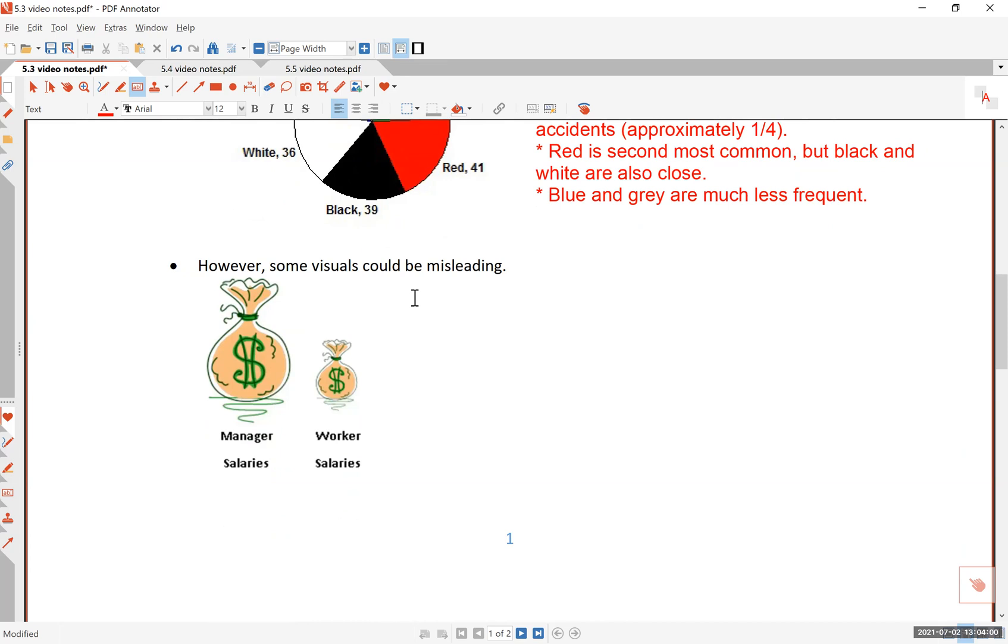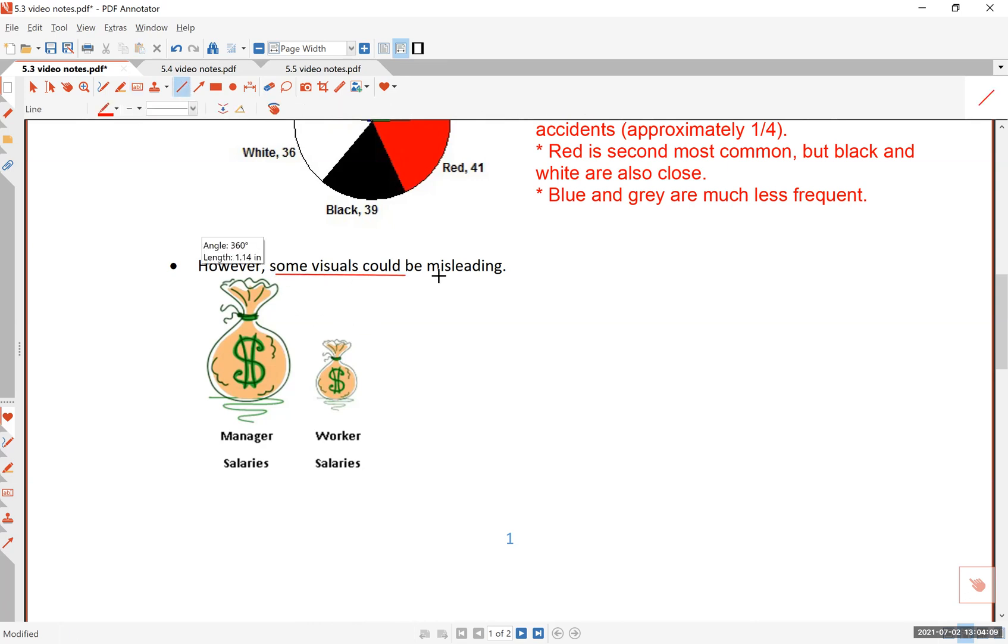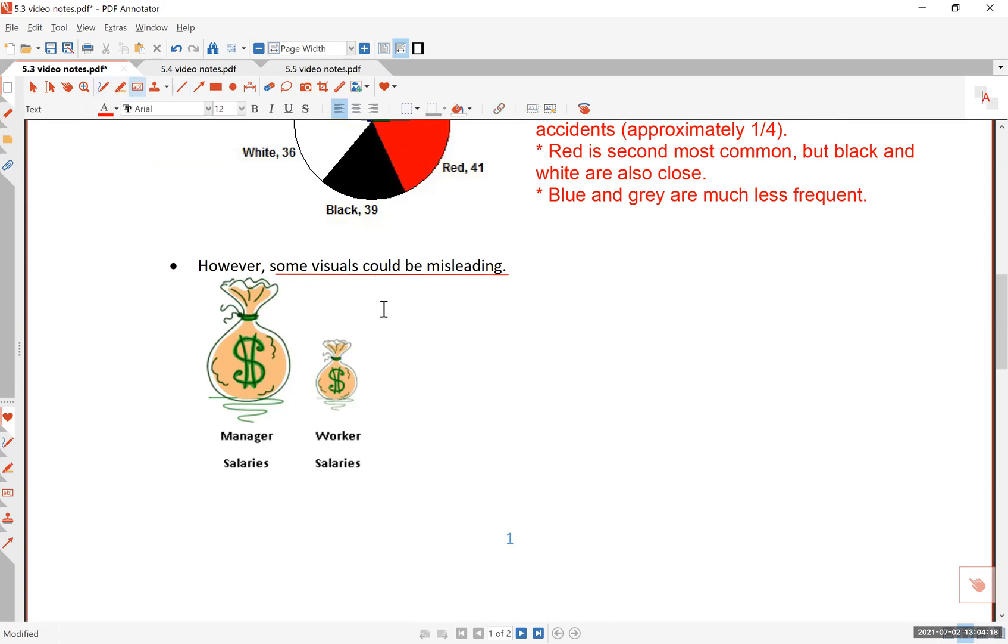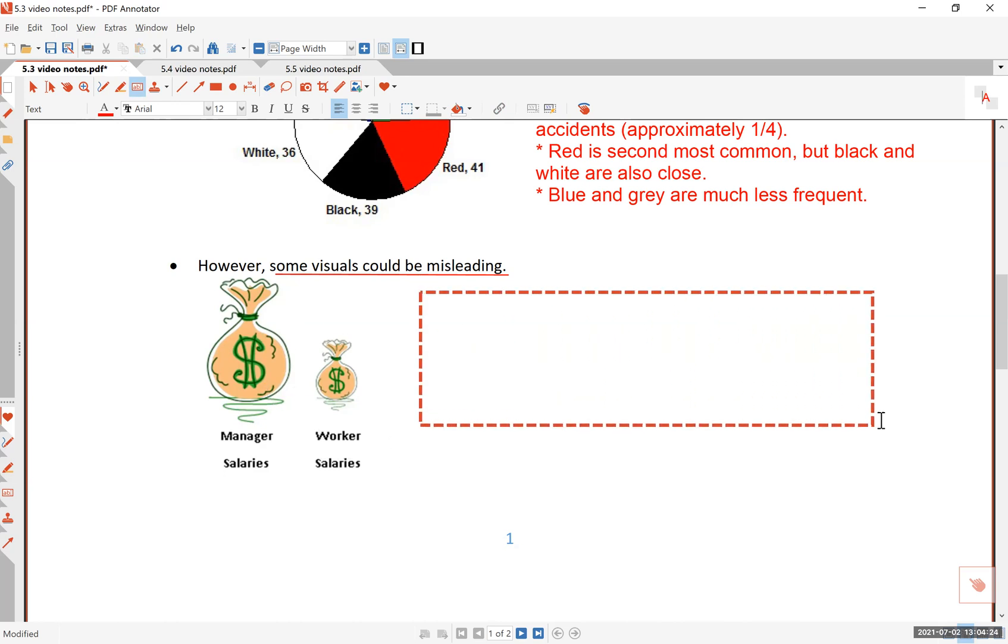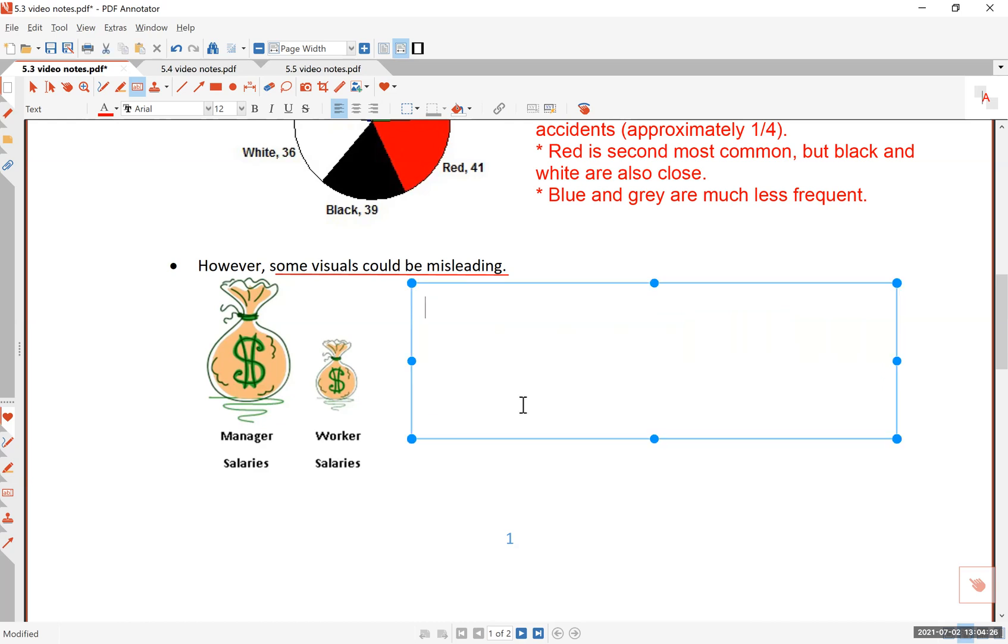One last thing I want to mention before we close this section is pictographs. Some visuals could be misleading. Not every pictograph is misleading or deceptive, but sometimes it is. So look at this picture and see what this is trying to say. The manager's salary is like this and the worker's salary is like this in one particular company. And this is a kind of picture that you will see like, for instance, in the newspaper article. So what's wrong with this? Well, maybe nothing's wrong with this. But often there is some sort of misleading, not misleading information explicitly, but something could be misleading.